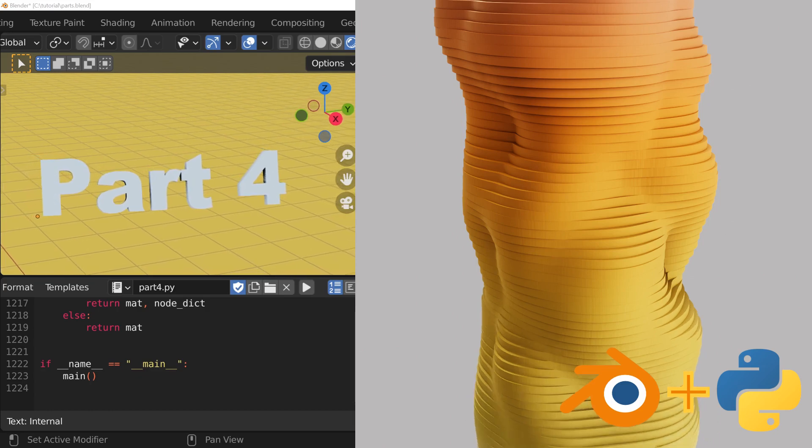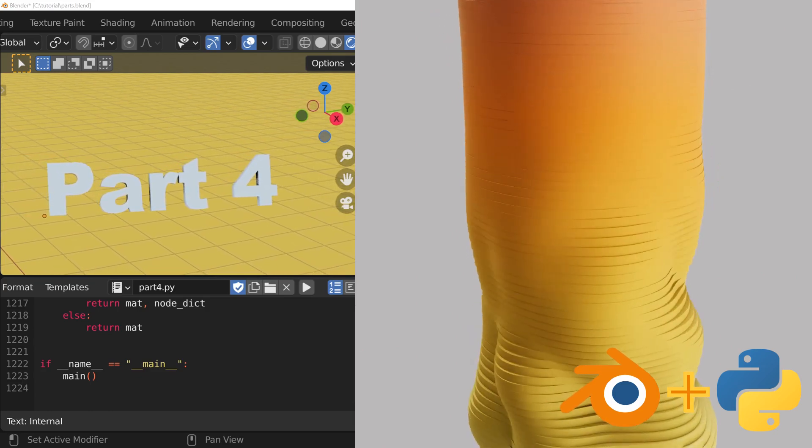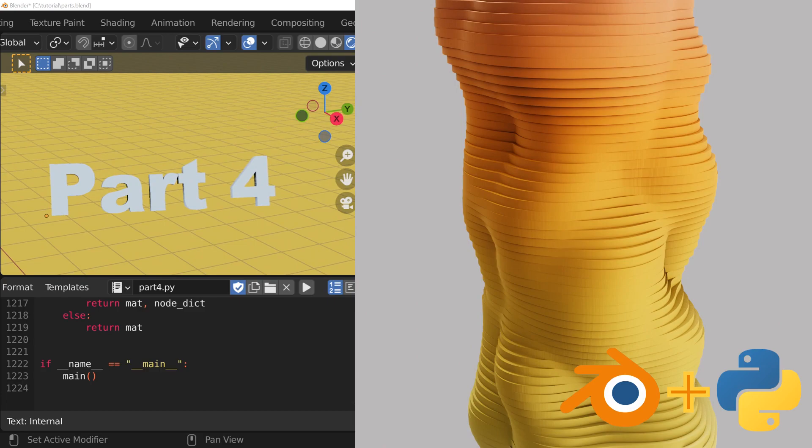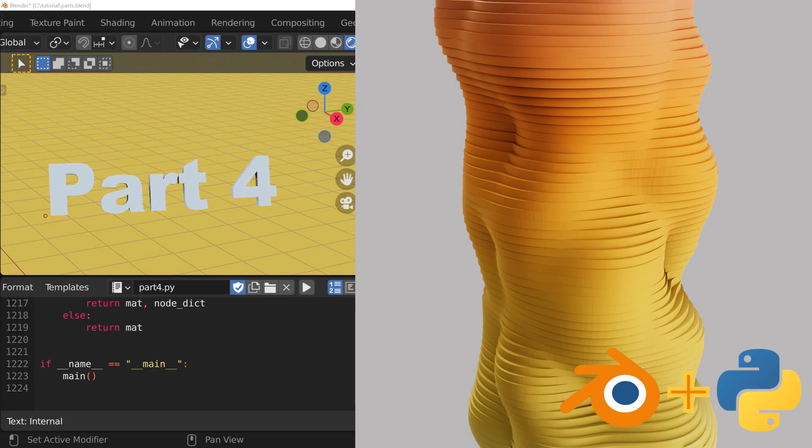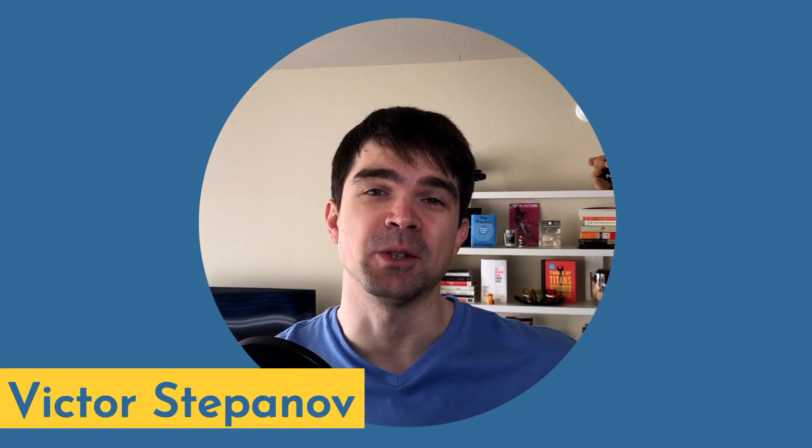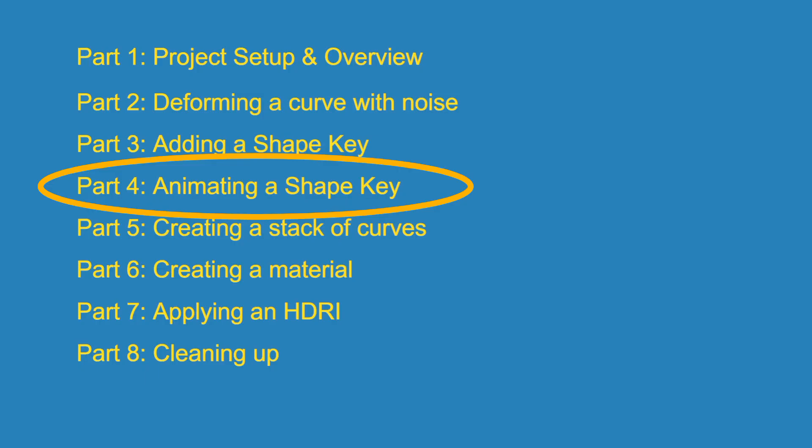Hey, this is the fourth video in a tutorial series where we make this animation using a Blender Python script. I'm Viktor Stepanov. I'm glad that you're joining me in this video. Let's jump into part number four.